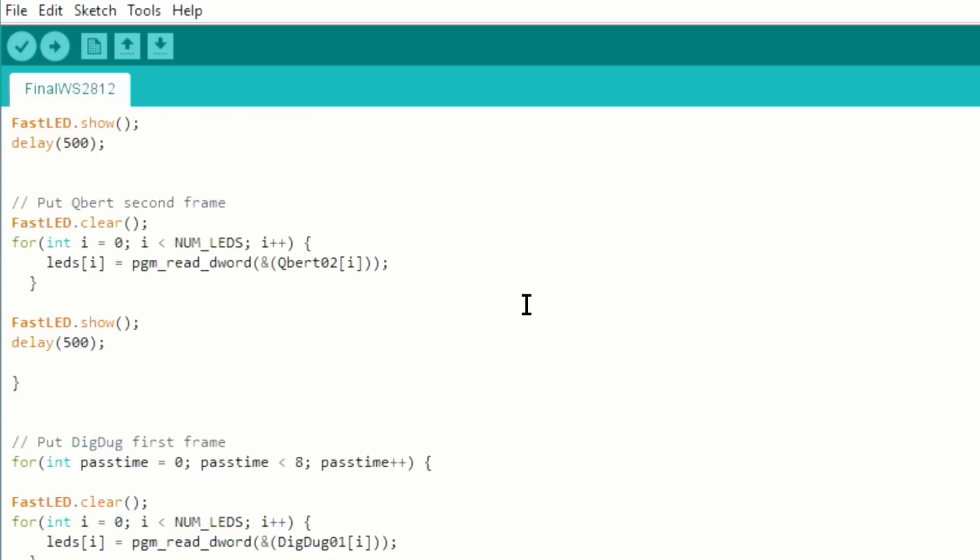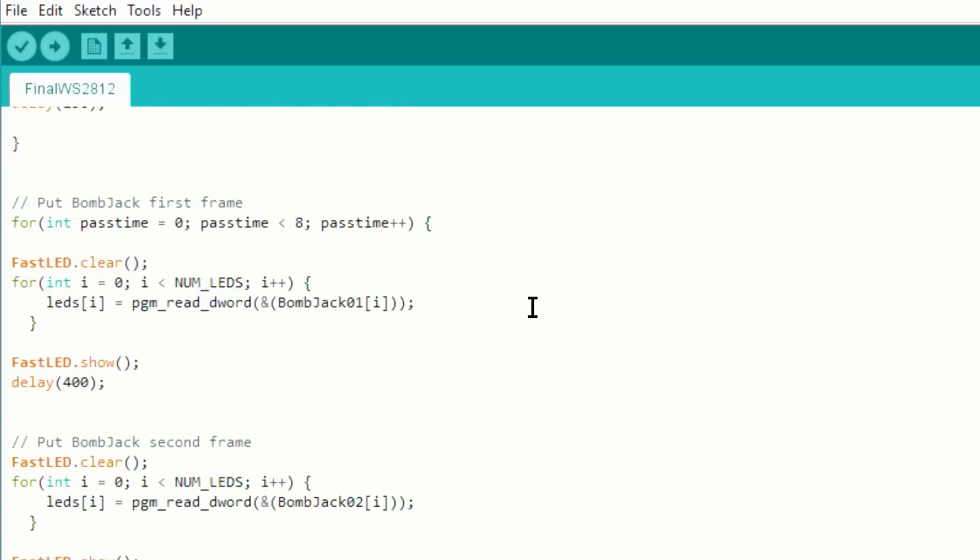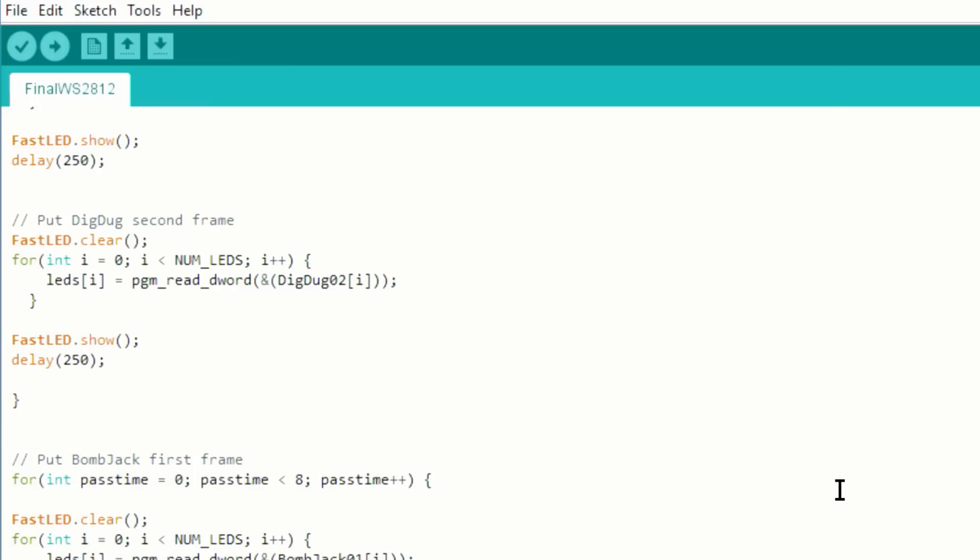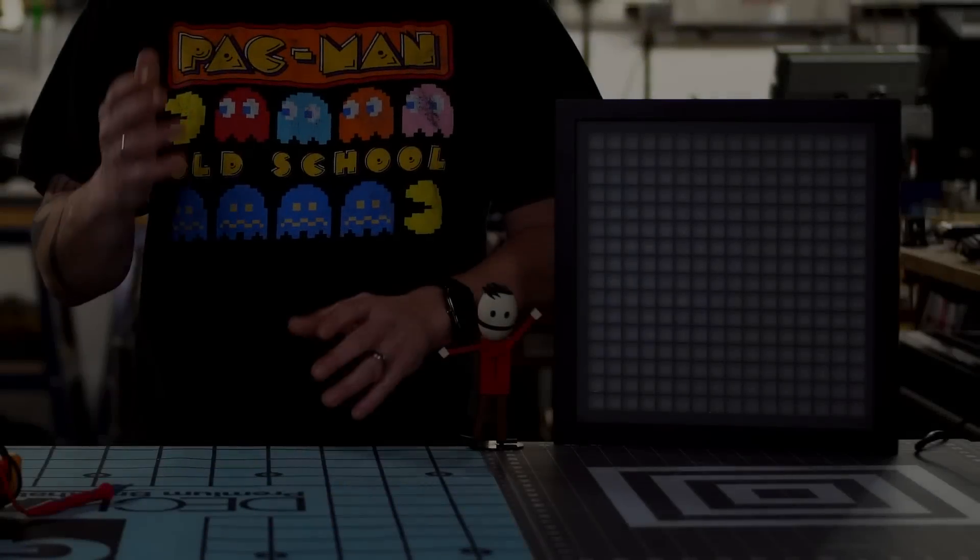We wait half a second, we get the second frame, wait half second, and so on and so on for each one of these. Now if you create more, you just put more of these for loops. So there you go, that's the way the code works. So now what I'm gonna do, I'm gonna upload this code to the UNO and now let's go check it out.